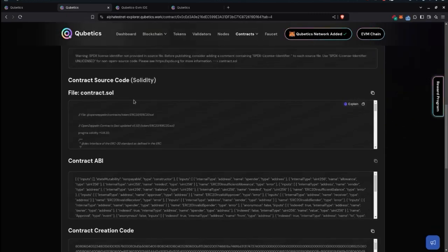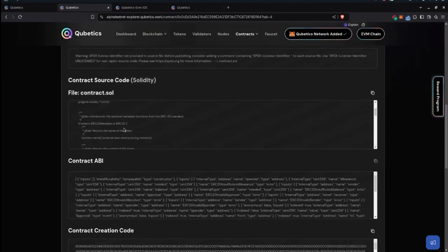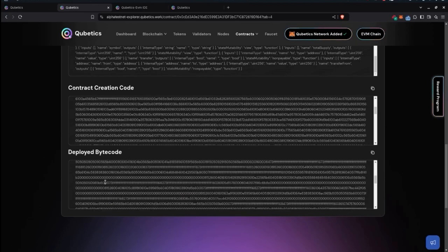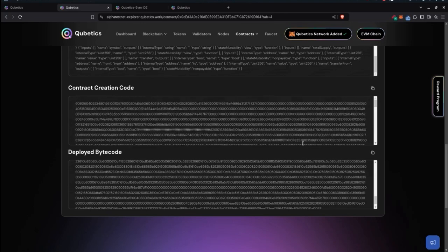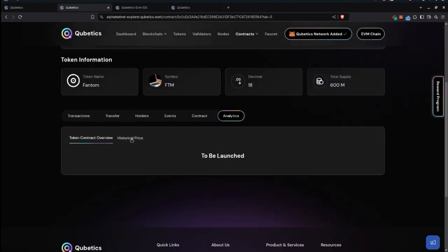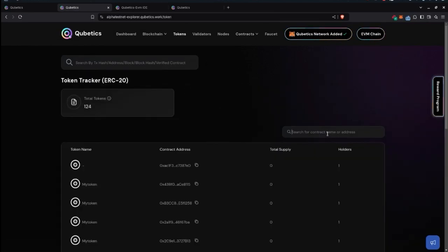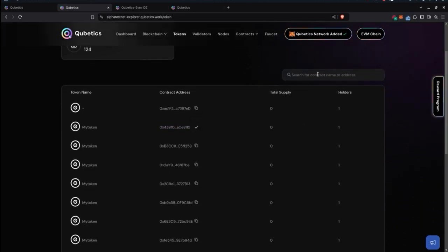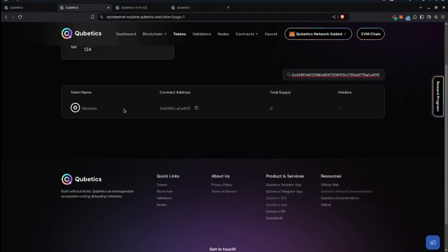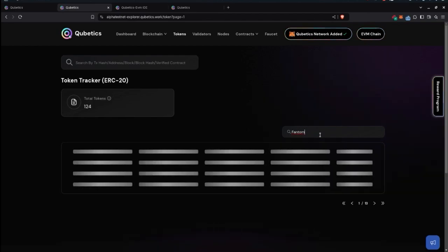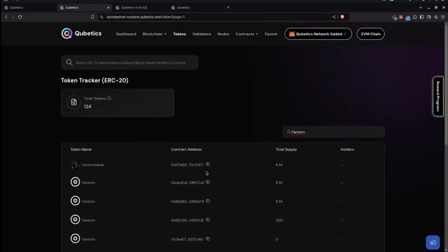Further contract details include the ABI, contract creation code, and deployed bytecode, all of which you can copy-paste. The analytics section is due to be launched, providing a token contract overview and historical price. You can also search for a token by name or address — for example, searching 'phantom' returns the token name and address.